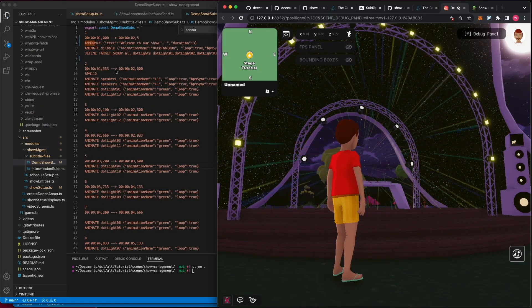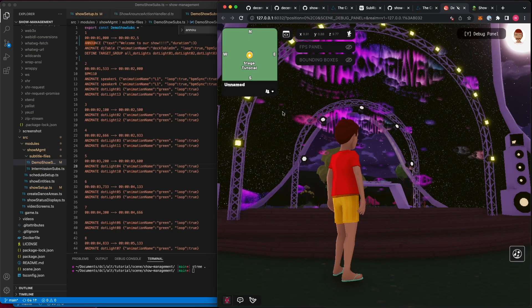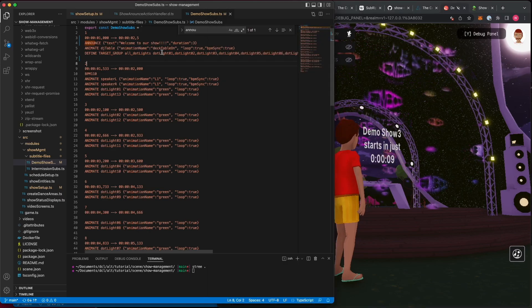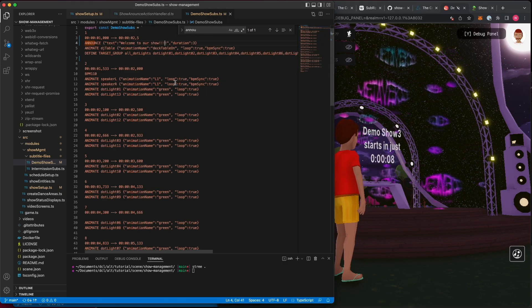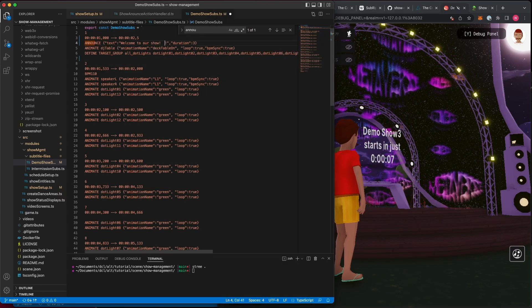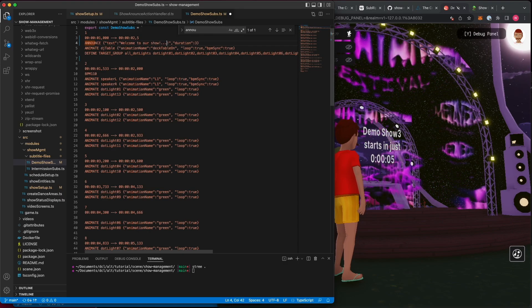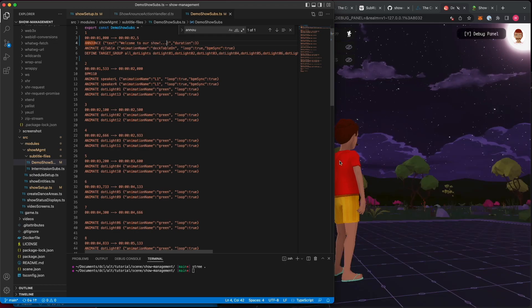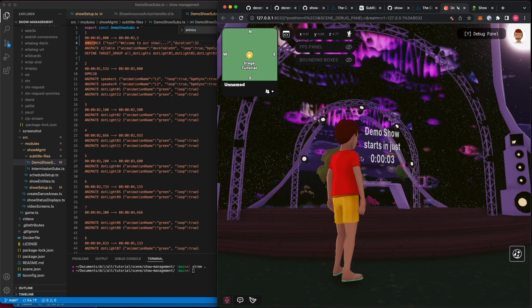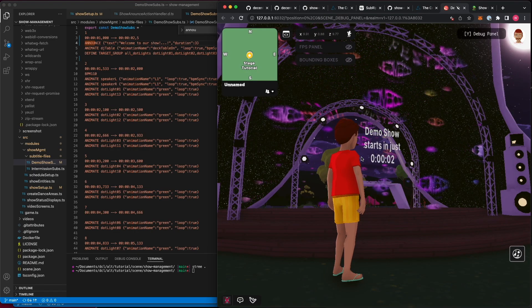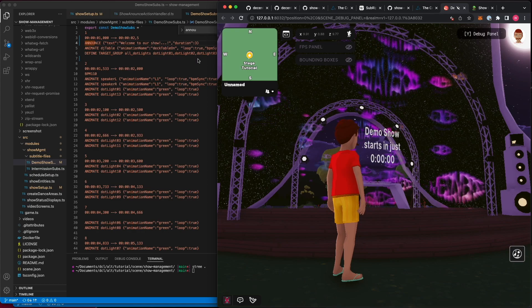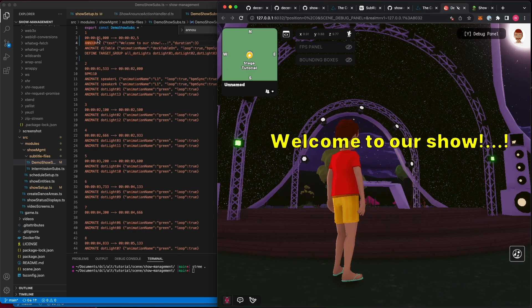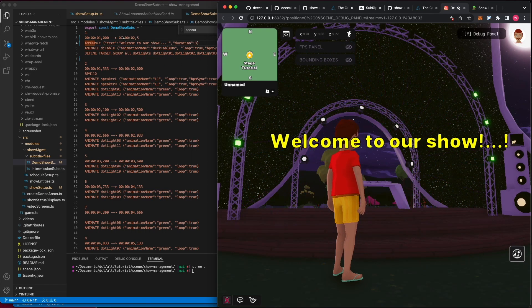Let's see this in action. I'm going to hop over to the show management example scene and make a change to the announce subtitle, which will reload the scene and start the show in a few seconds. We should see the announce fire right away, because it starts at the beginning of the show.